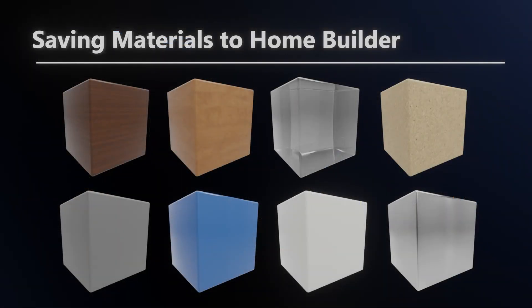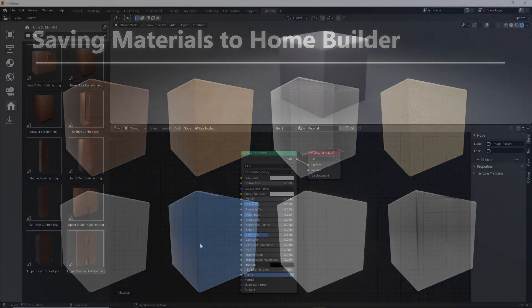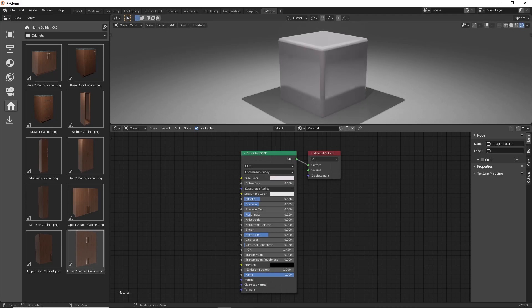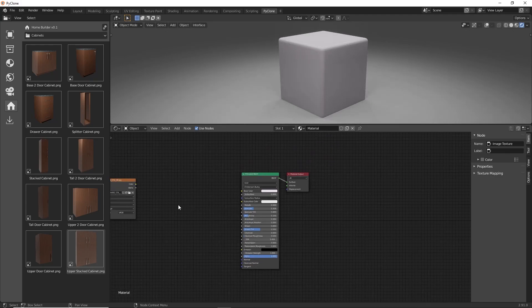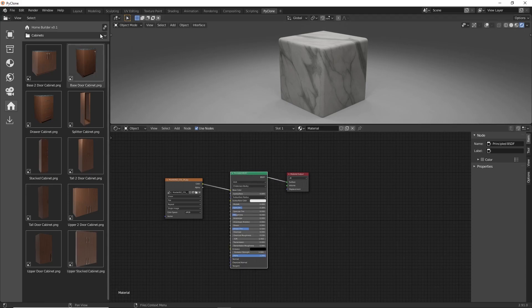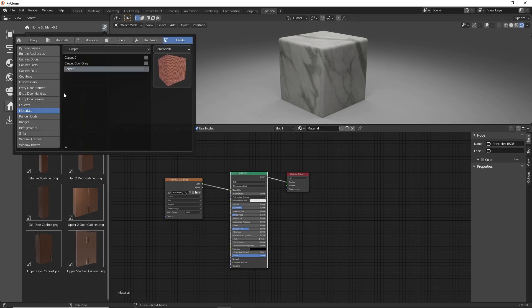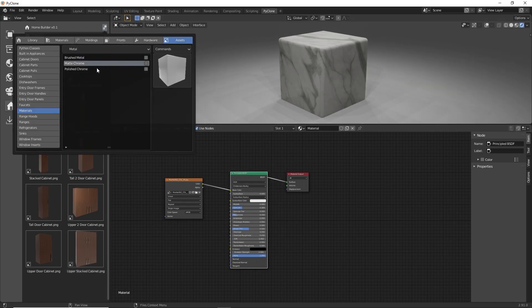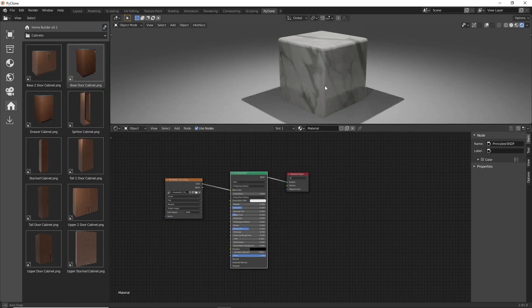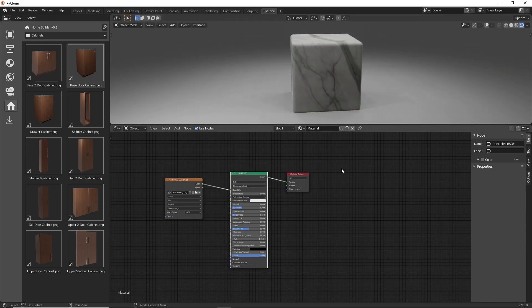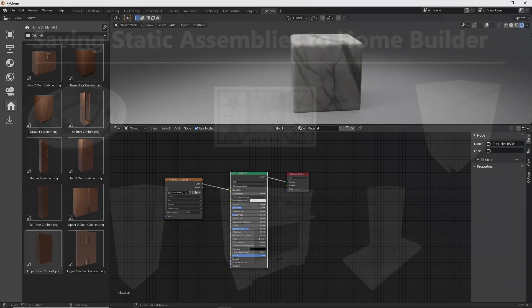Next, I show you how to create and save materials to the Home Builder Library to be used in the Material Pointers interface. Any material that can be used in Blender can be saved to the Home Builder Library. This uses Blender's existing node system to create shaders. There are a lot of tutorials already on this subject, so I mainly focus on the basics of material creation and how to save them to be used in Home Builder.